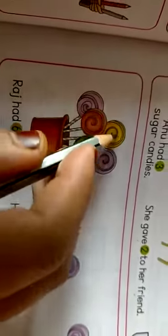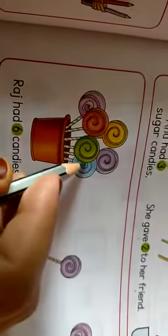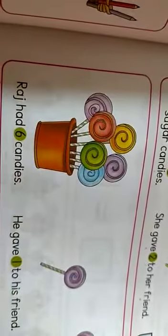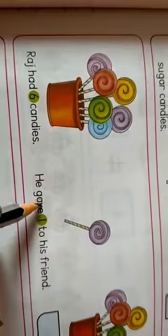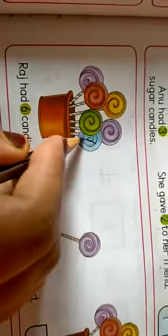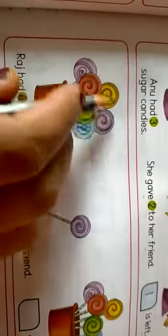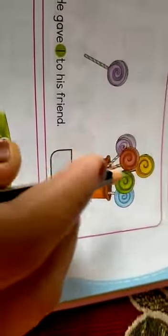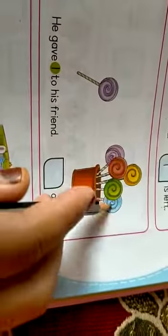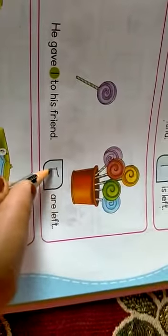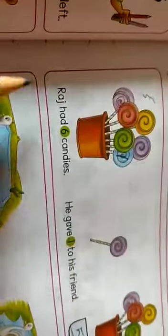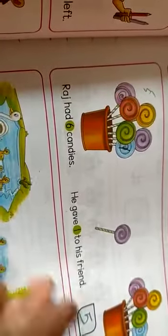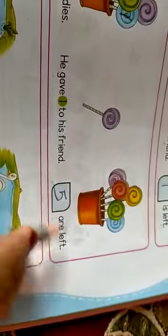1, 2, 3, 4, 5. 1, 2, 3, 4, 5, 6. Five candies are left. See in this: one, two, three, four, five. Five are left. Raj had six candies, he gave one to his friend, and five are left.